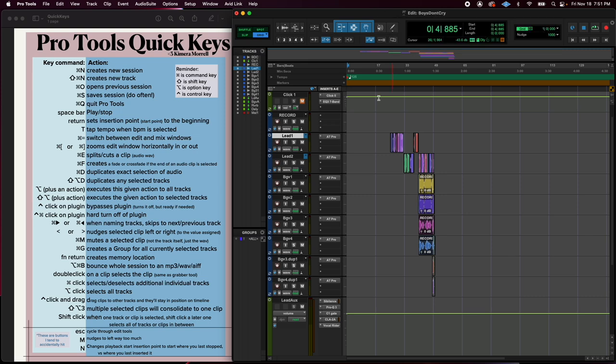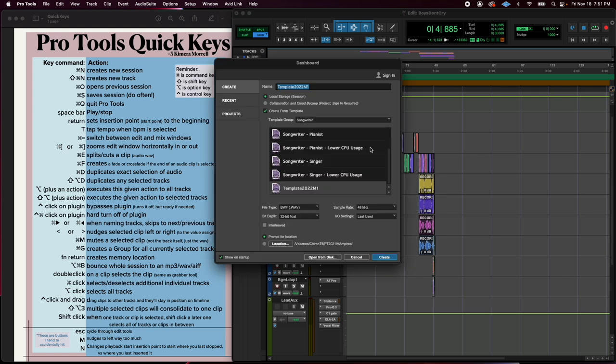I've already opened a Pro Tools session. First and foremost is Command N. That'll open the new session dialog so you can start a brand new blank session.